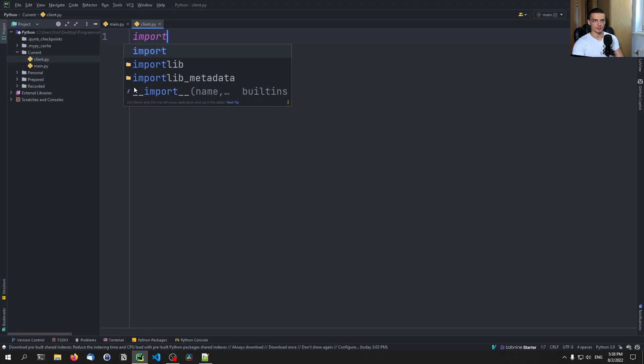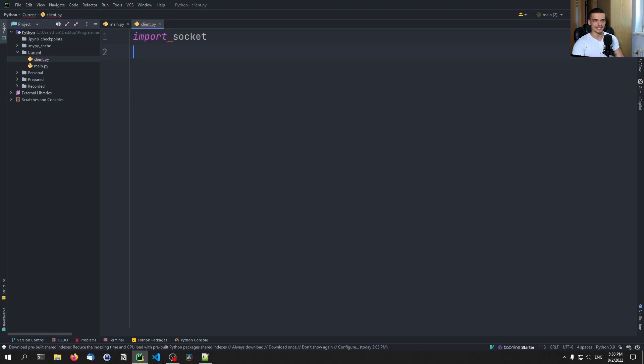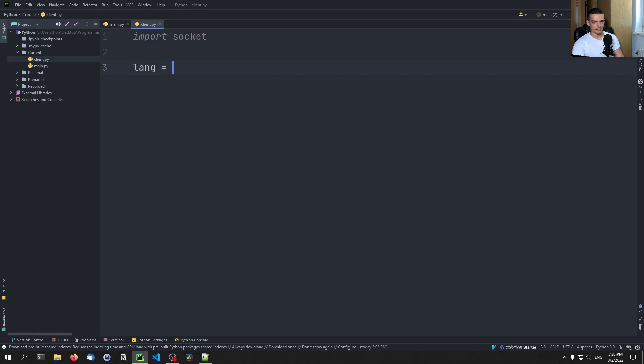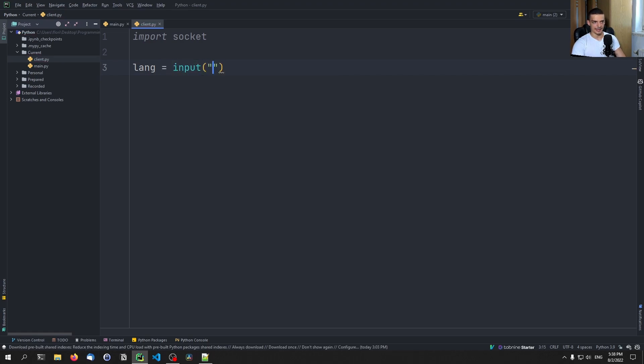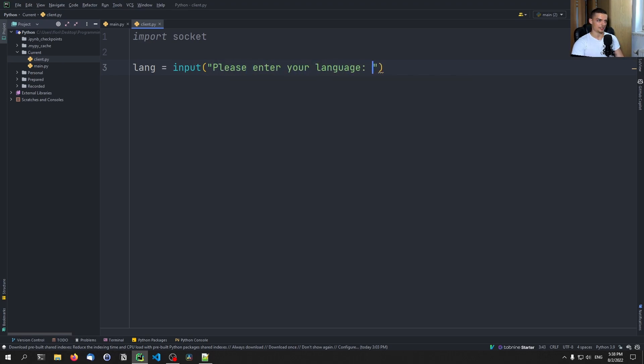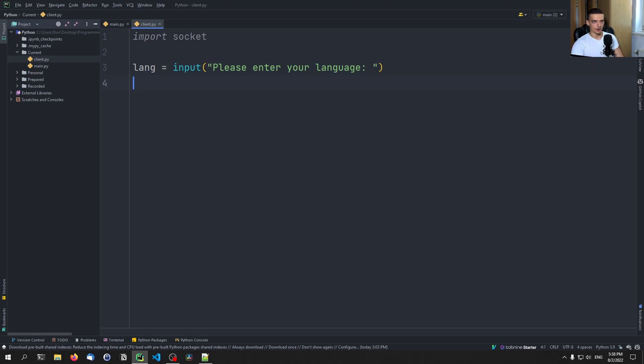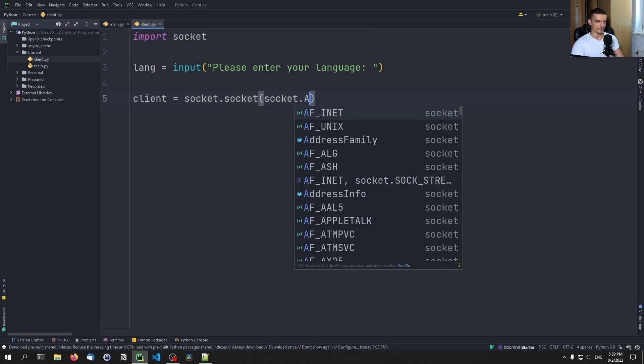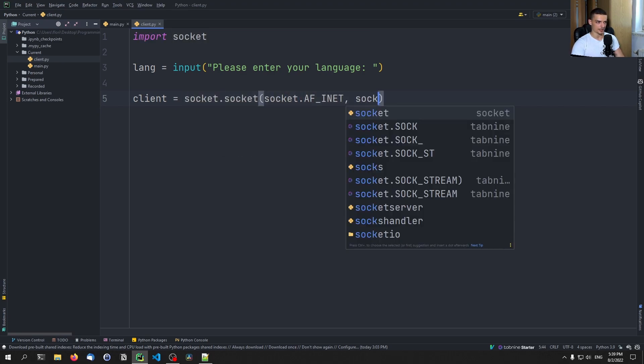And this client will connect to a server. So all we need to do here is we need to say import socket, the client itself will not do the translation, the client will just specify the language it uses. So we're going to say here as the first line of actual code, length is equal to input, please enter your language, and then you can use that language. And we're just going to assume that user knows that they have to specify the code. So not German, but de for German, or fr for French, or something like that. And then we're going to say here client is equal to socket socket socket AF inet socket sock stream.